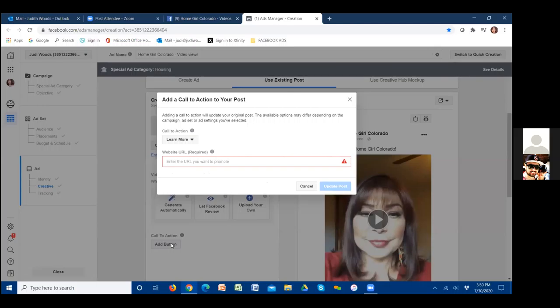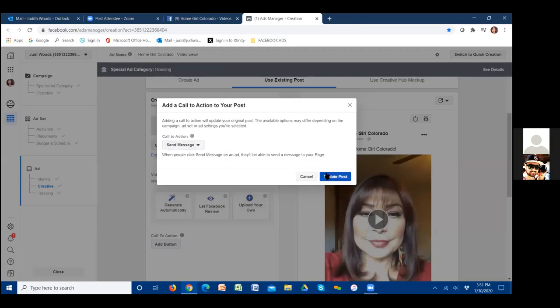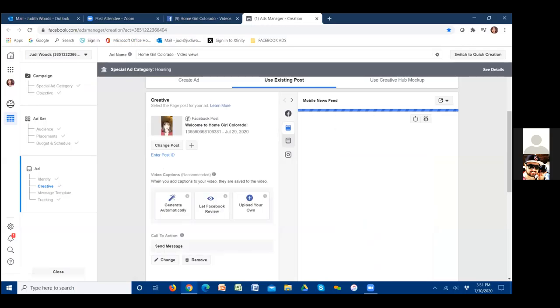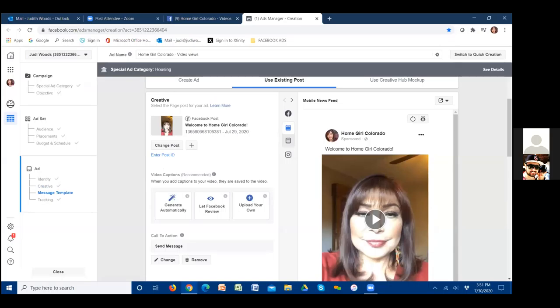For the ad button on the first video, we're going to click the drop-down and choose Send Message. For ad number one the whole objective is just to get thousands of people in that area to view the video — not to click through to a web page. We'll capture the data of those who viewed it, then show them ad number two. On ad number two, the button changes to Learn More, and when they click it they download our seller or buyer guide. This first ad is purely for audience capture.